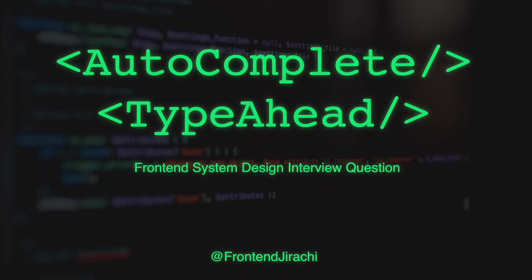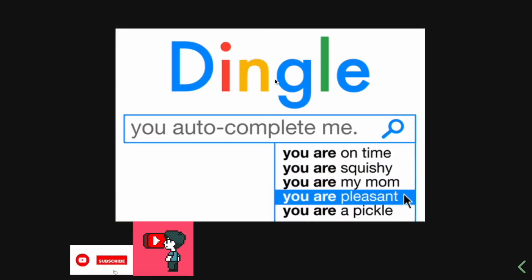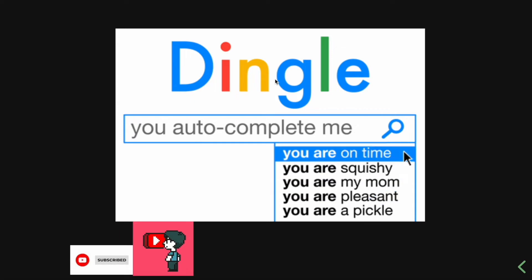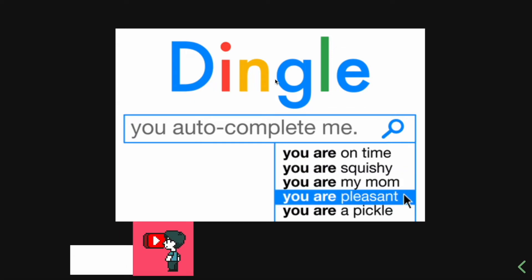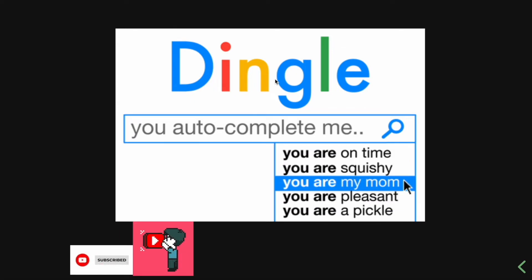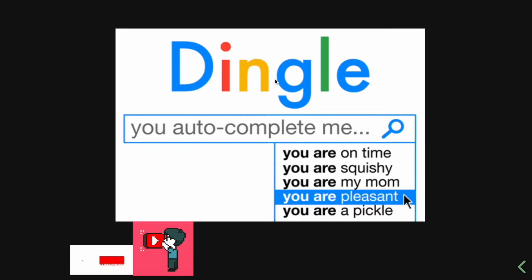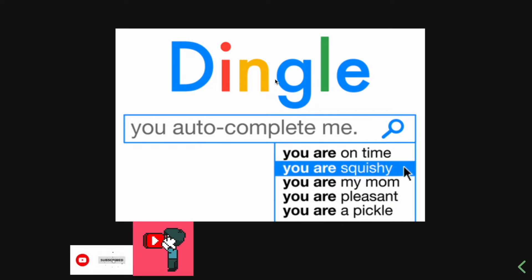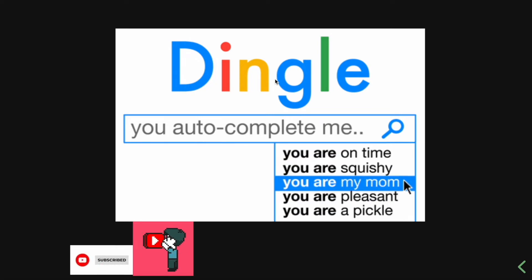Auto-complete widget can be seen almost everywhere. Google uses it, Facebook uses it, and AWS uses it. It provides a search experience by providing suggestions relevant to the user's query.